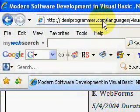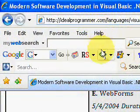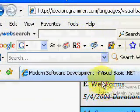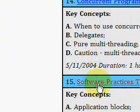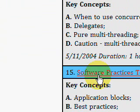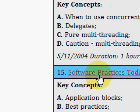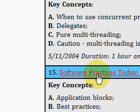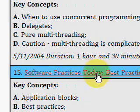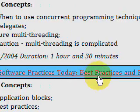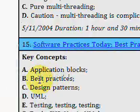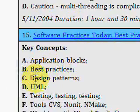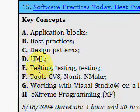Welcome to IdealProgrammer.com. We're talking about a 28-hour video series from Dr. Joe Hummel, a Microsoft expert. Today we're looking at video number 15, entitled Software Practices Today: Best Practices and Patterns.